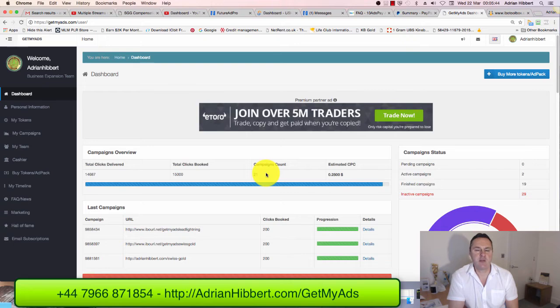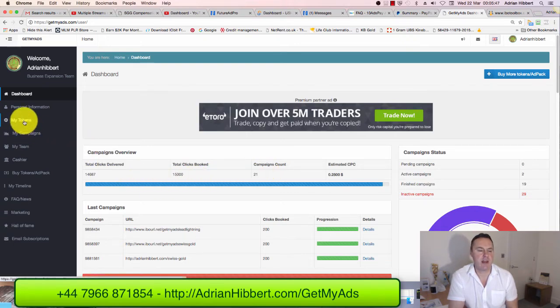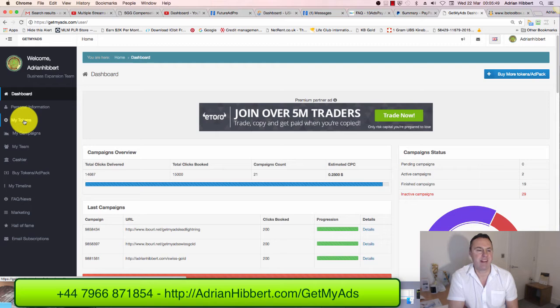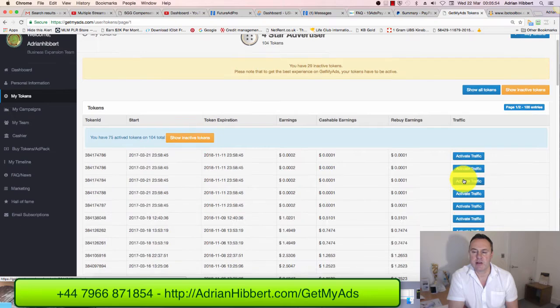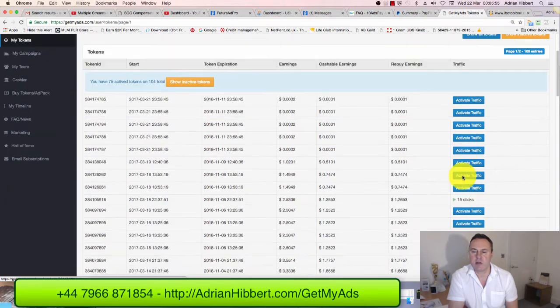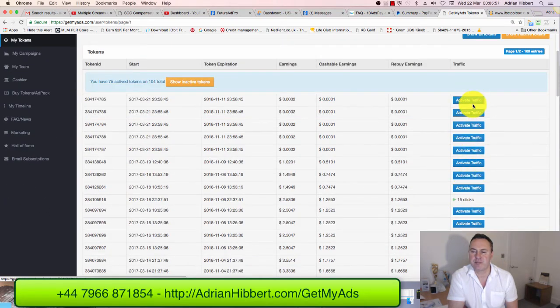What I'm gonna do now is use those traffic tokens and send traffic to a few of my other online opportunities. I'll click on My Tokens on the left-hand side here. As you can see, I've got quite a bit of work to catch up with - lots of these buttons stating activate traffic.